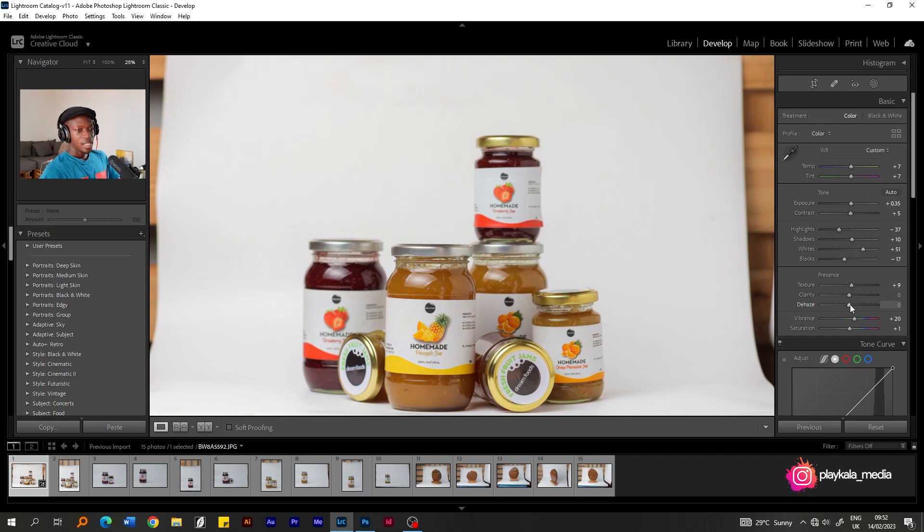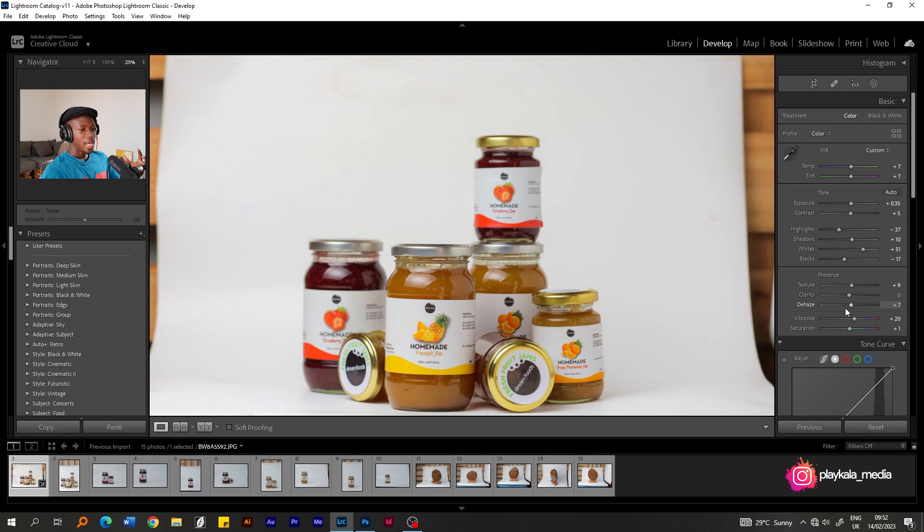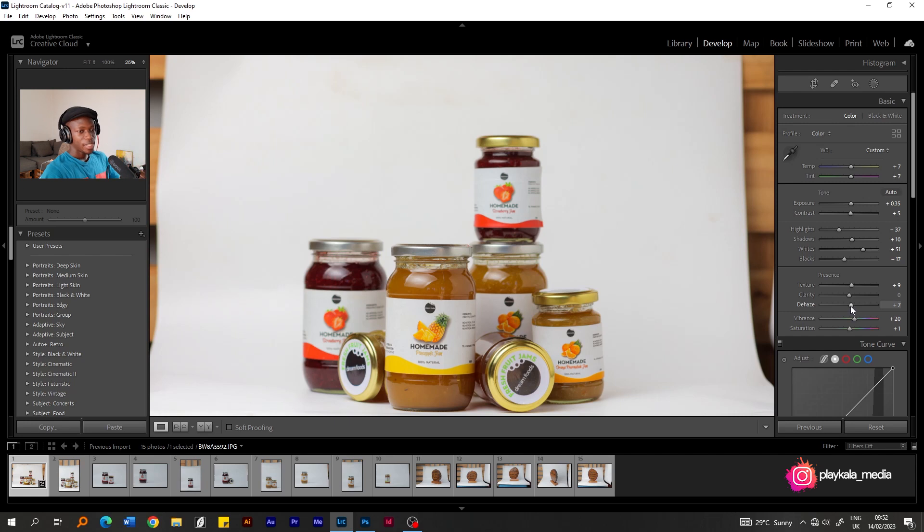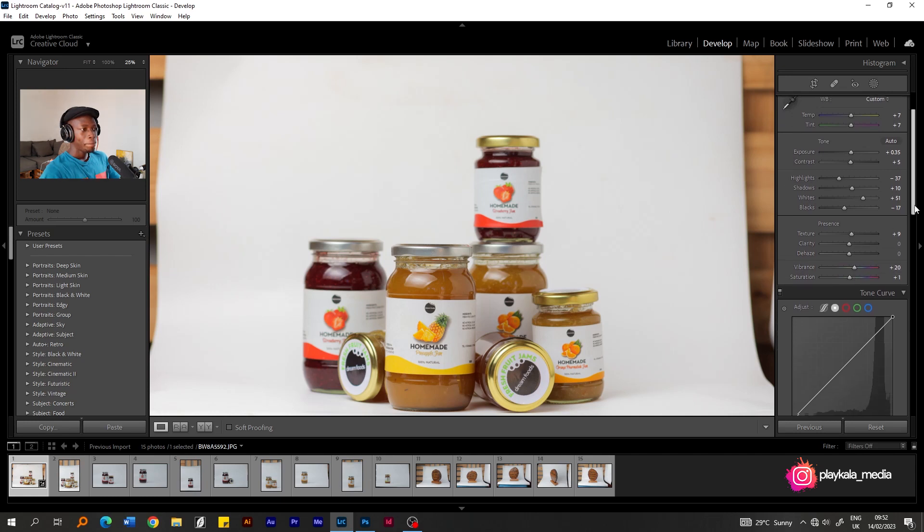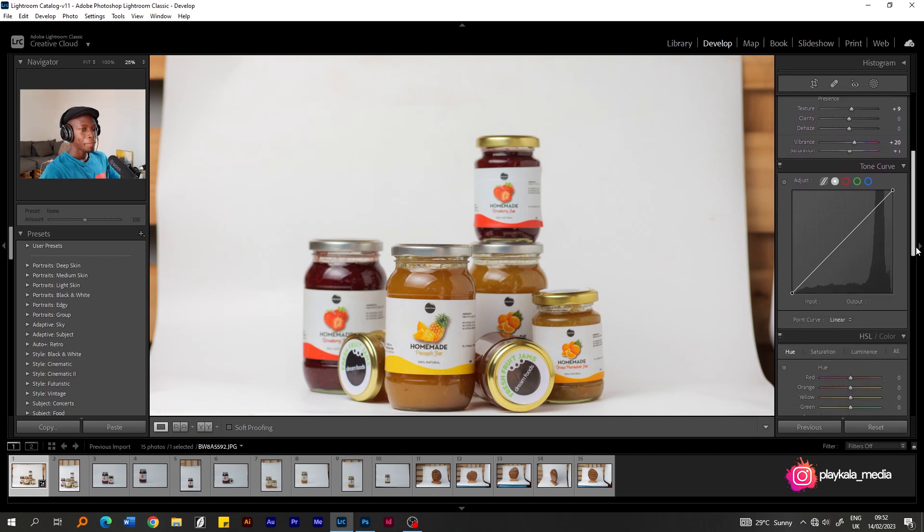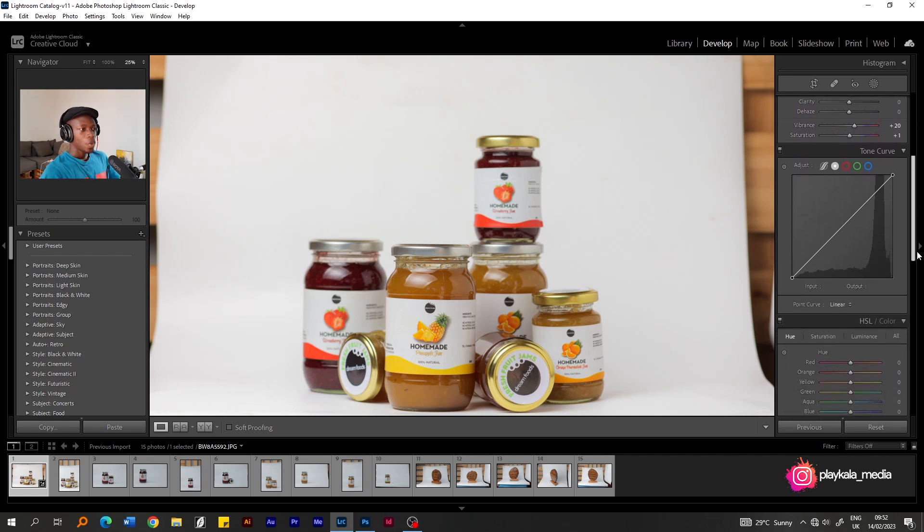And then, I will come on to the texture. Now, what the texture does, it pretty much creates more detail into the picture. Texture creates detail into the picture. So I can choose to add a little bit of texture, just so I can give the photos a punch. And then, clarity is okay for me. I wouldn't have to go to tamper with that.